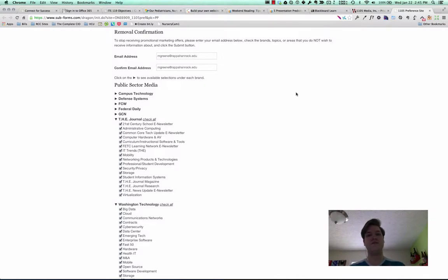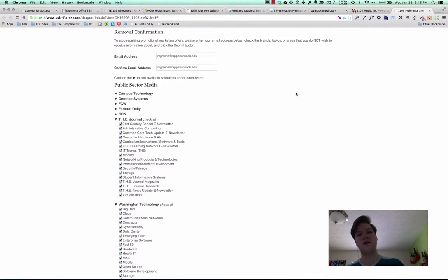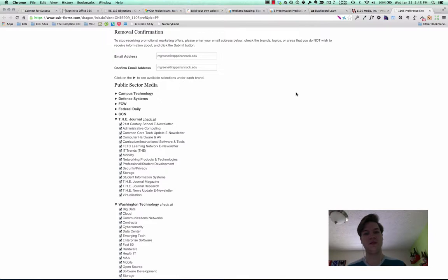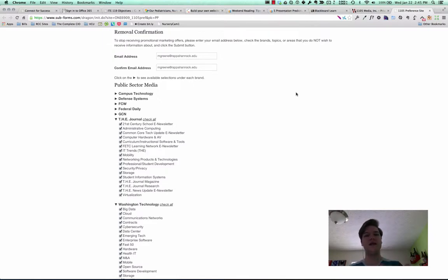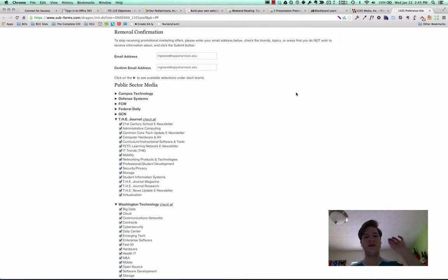Usually if you want to unsubscribe from something, you check what you want to keep and you uncheck what you don't want to receive. So just having to read carefully and do the opposite of what you're used to is creating a little mental tick and it's less user-friendly.